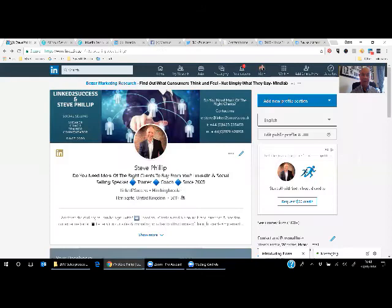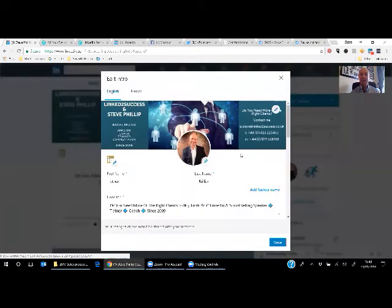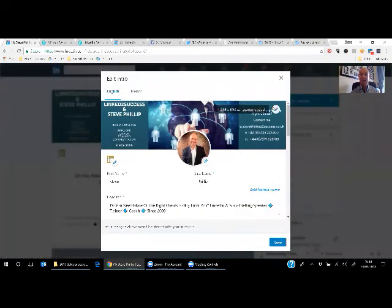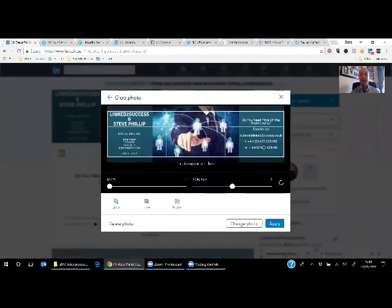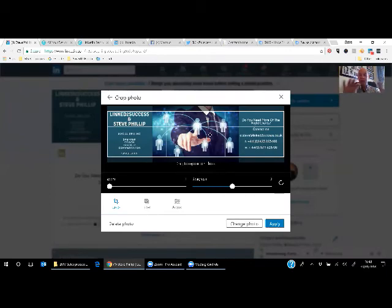Then you come back to LinkedIn. Come to edit. Just here. If you don't already have a photograph, when you click on the edit for the banner image, you'll click on add a photo. In this case, I would change a photo, upload it, position it as you would like it to be seen in LinkedIn's dimensions. And then click apply.